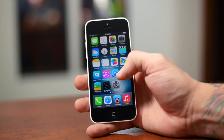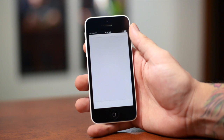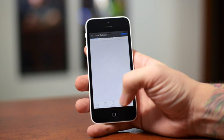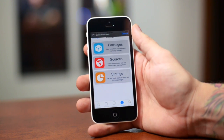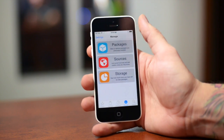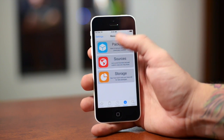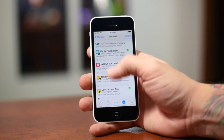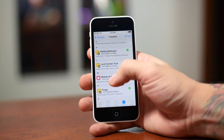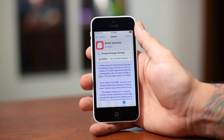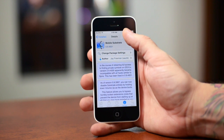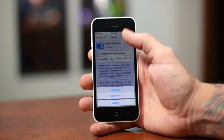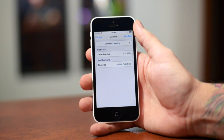So basically what you guys got to do is go into Cydia, go ahead and go to the Manage tab — as you can see I am there right now — go into your Packages, scroll down until you find Mobile Substrate as you can see right there, go ahead and click on that, click on Modify, and reinstall Mobile Substrate.